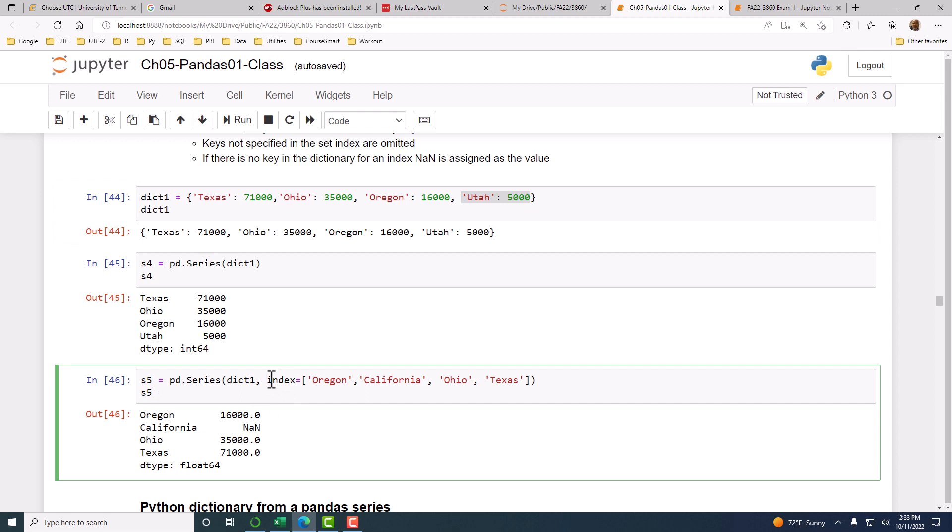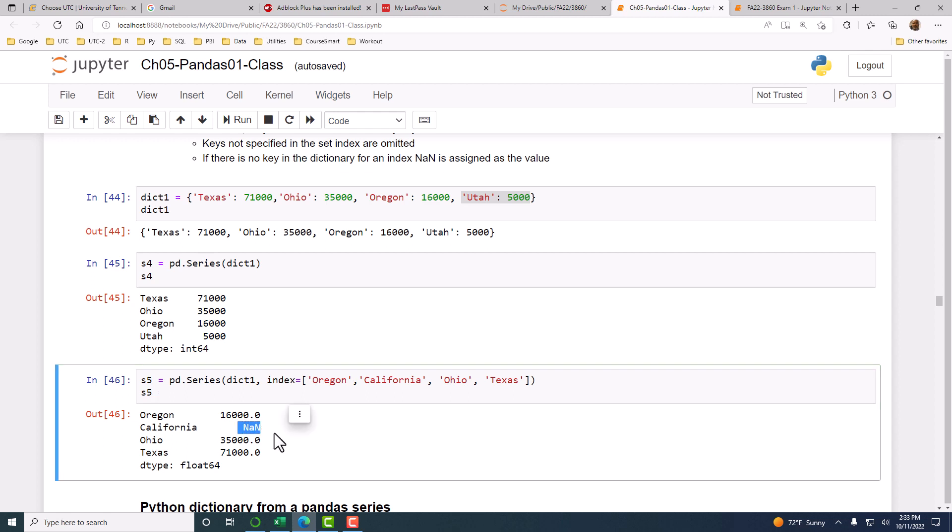You will only look at the indexes that we have provided. Only those values will be taken out of the dictionary. California is not in the dictionary, but we have provided that as one of the index values. That index value is included in the series, and since a value for it is not in the dictionary, you get a missing value. NaN stands for not a number, but you should think of it as missing value.